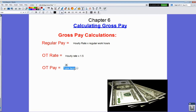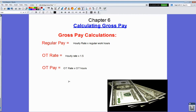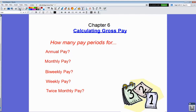To figure overtime pay, you take the overtime rate calculated above and multiply it by the overtime hours. Then you take your regular pay and add in the overtime pay — that gives you gross pay for hourly employees.